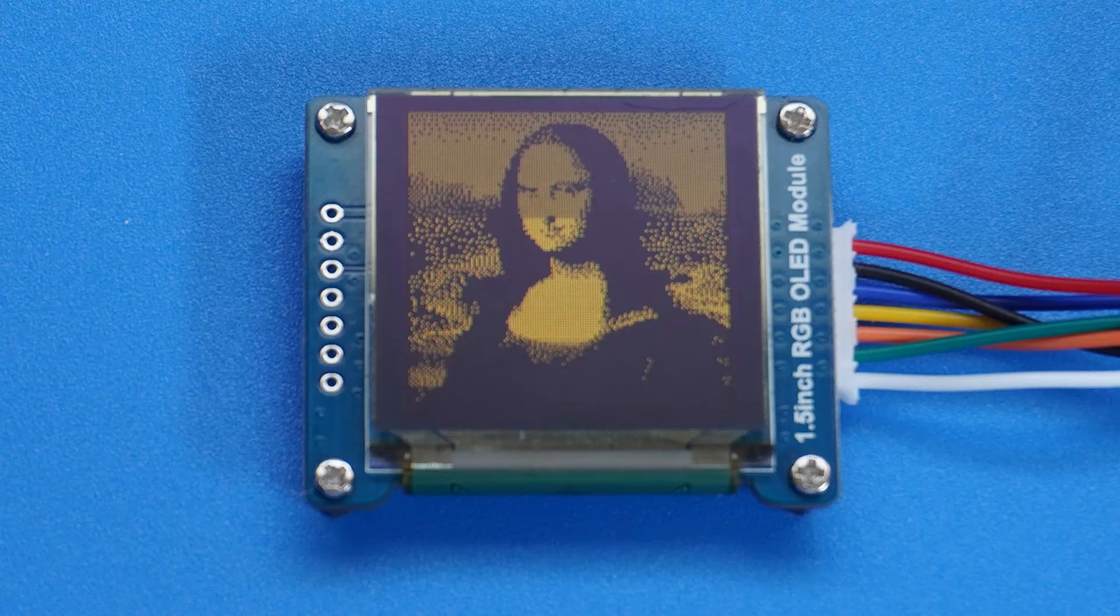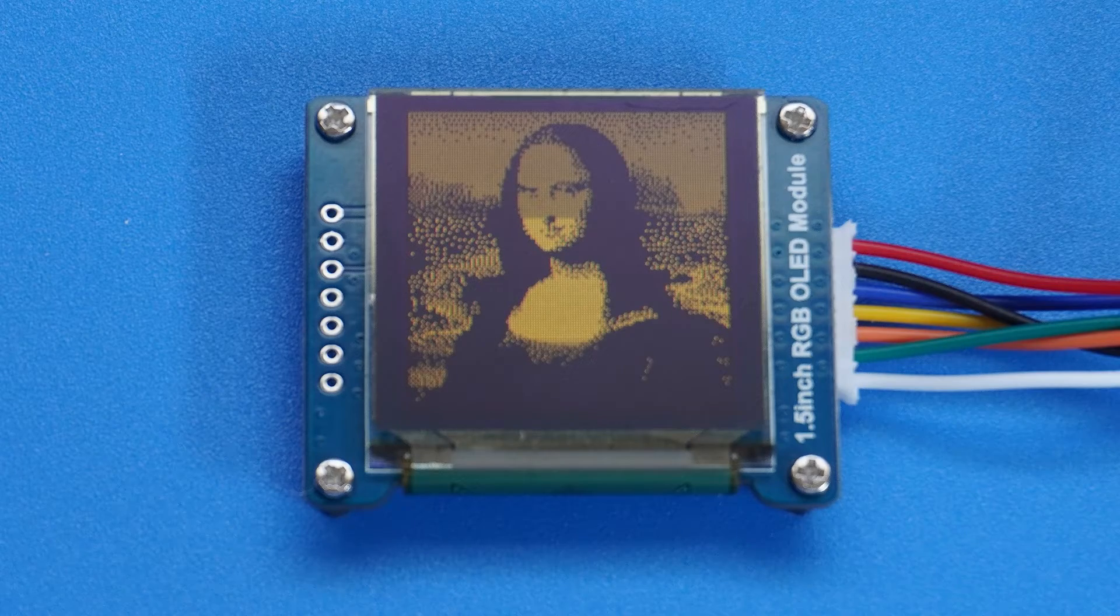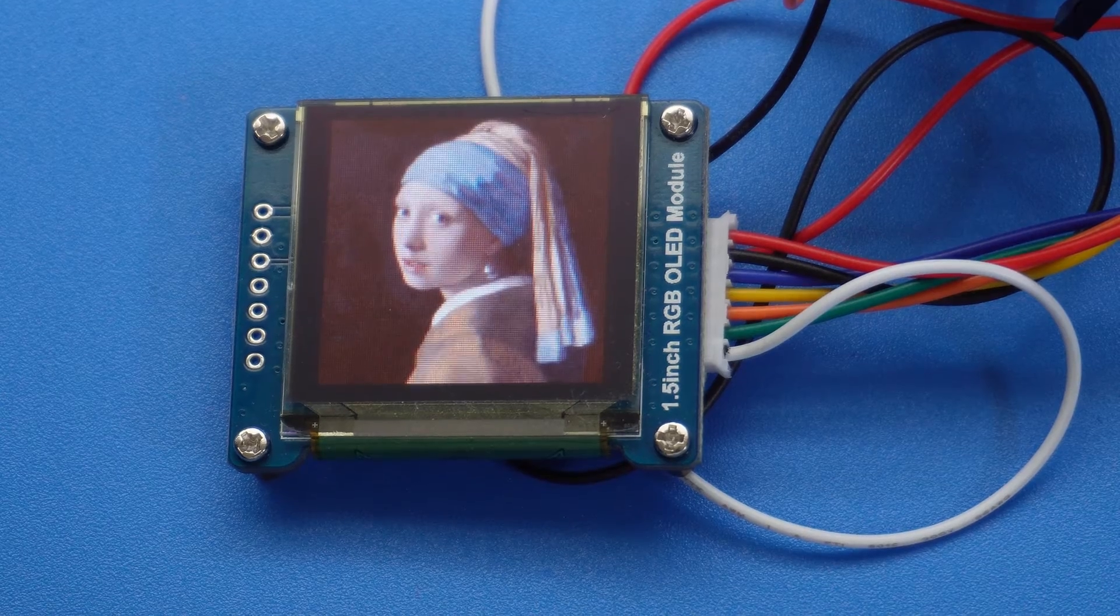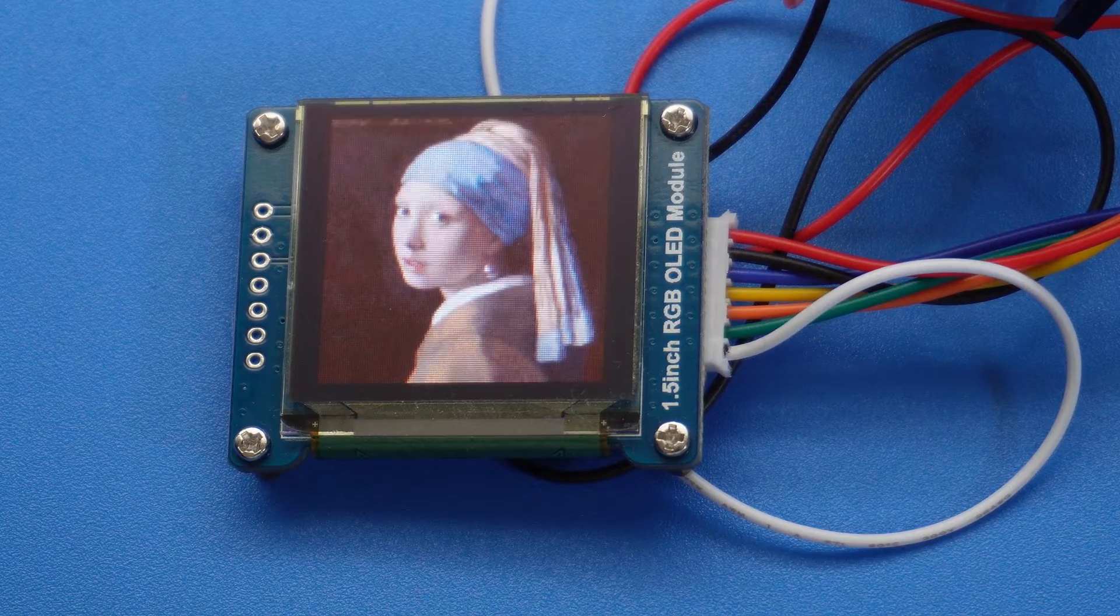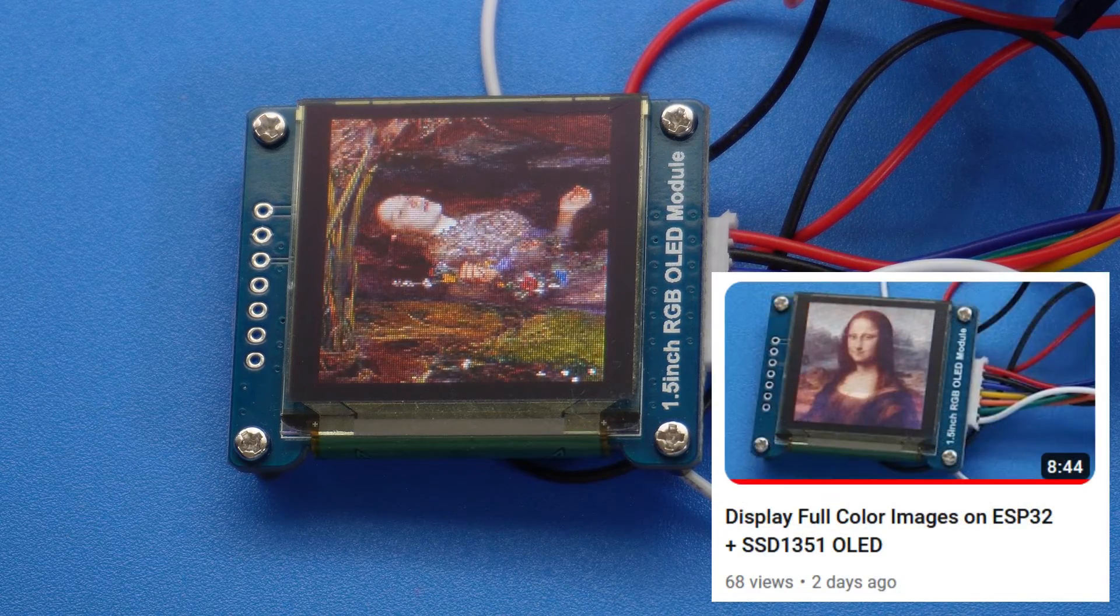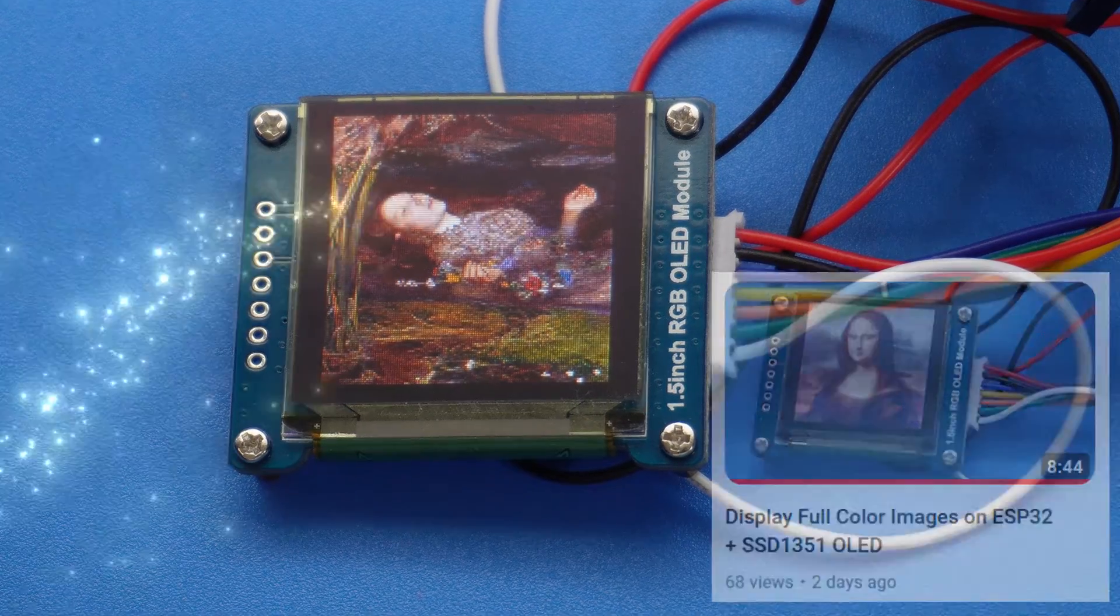It's not quite so good for photographs. If you do need to display full color images on an OLED or TFT display, then watch this video instead.